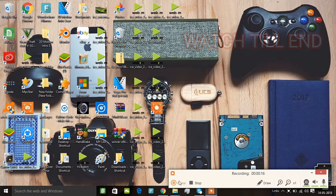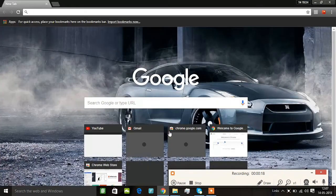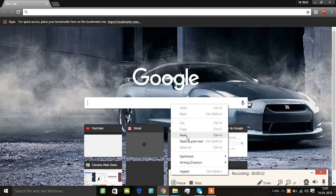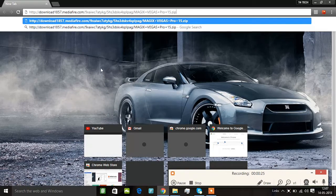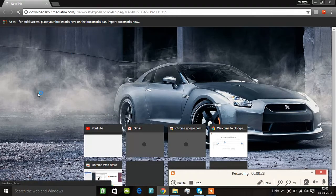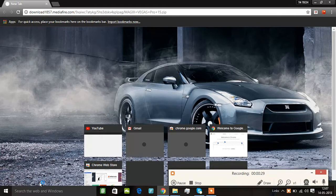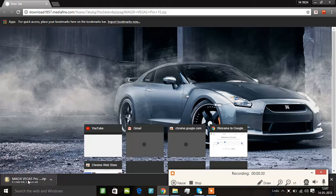In the description below, you can download the file. I'm going to download the file. This is the Zip file. You can download it.